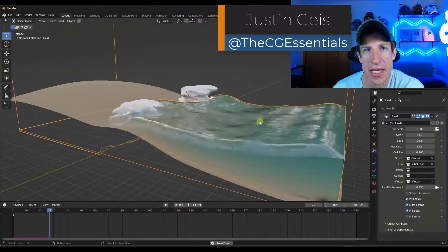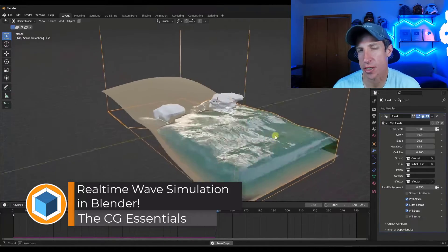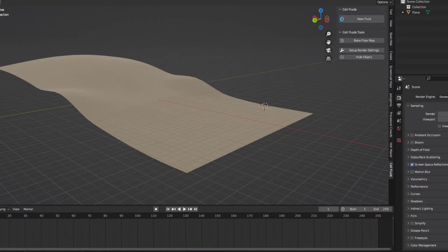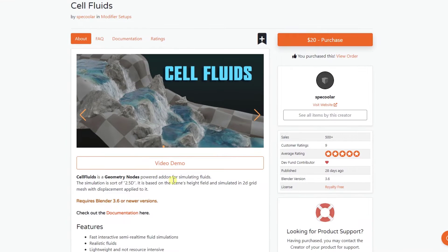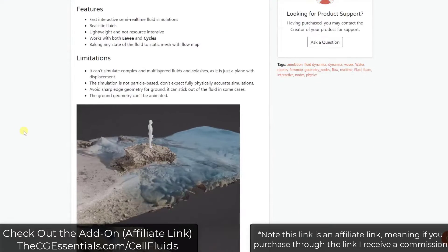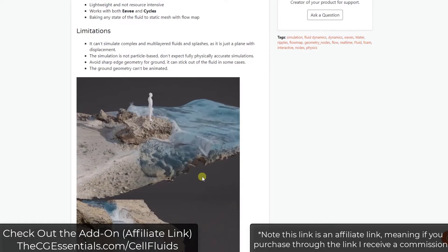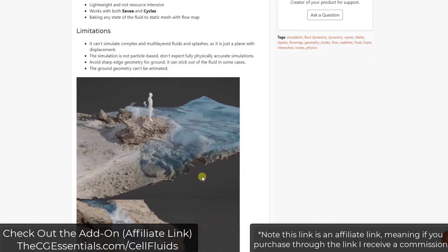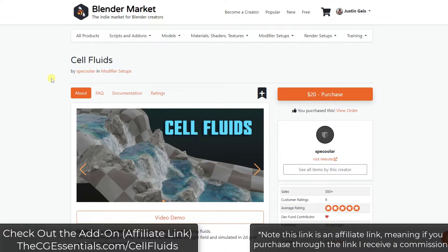What's up guys? Justin here with cgessentials.com. In today's video, we're going to set up a quick wave simulation using Cell Fluids. Cell Fluids is an add-on that you can get in the Blender marketplace. Basically what it does is it simulates fluids without actually doing any kind of physics simulation. You can get it through cgessentials.com/cellFluids.